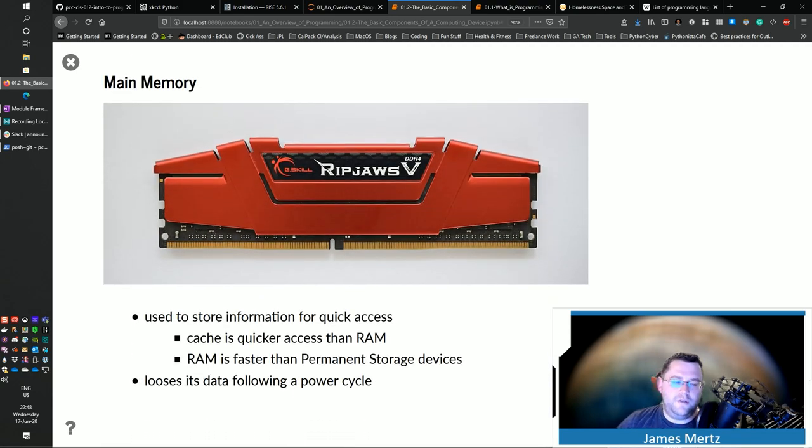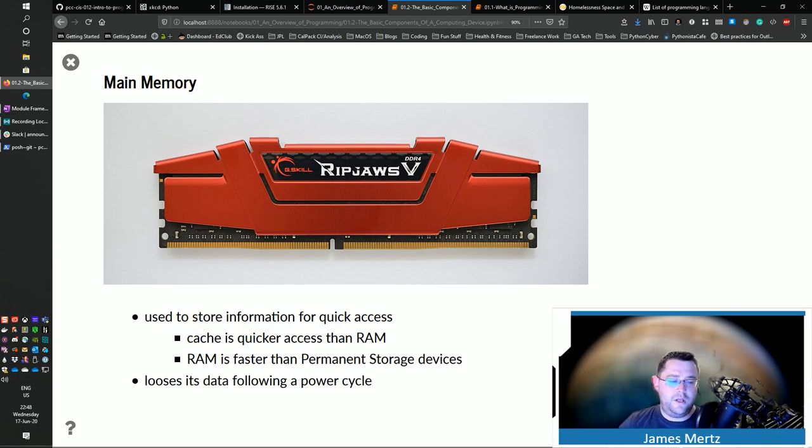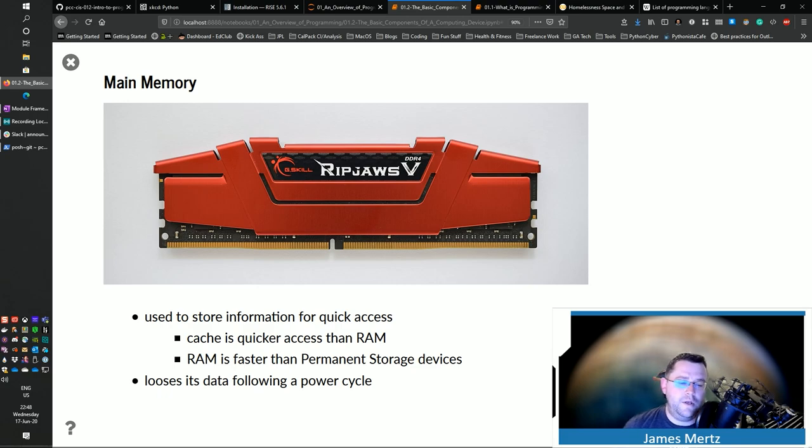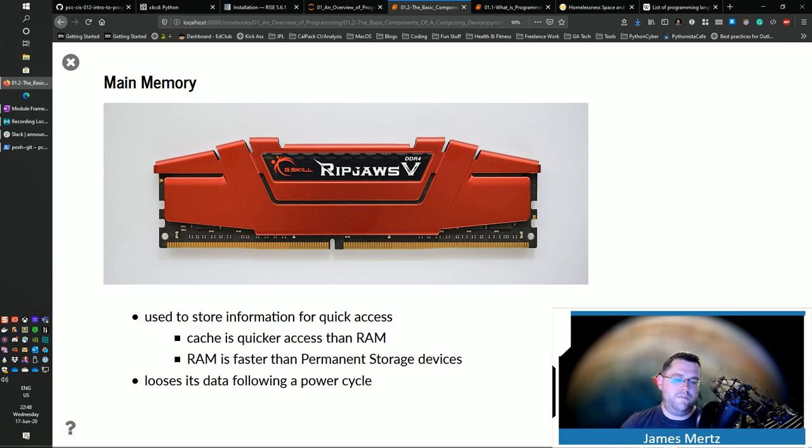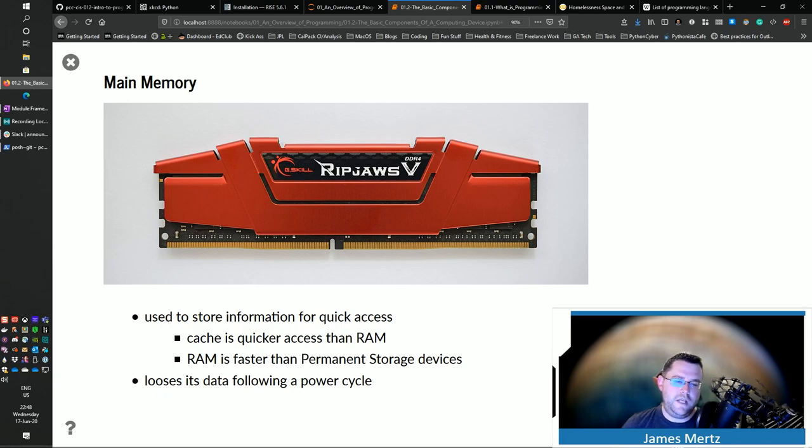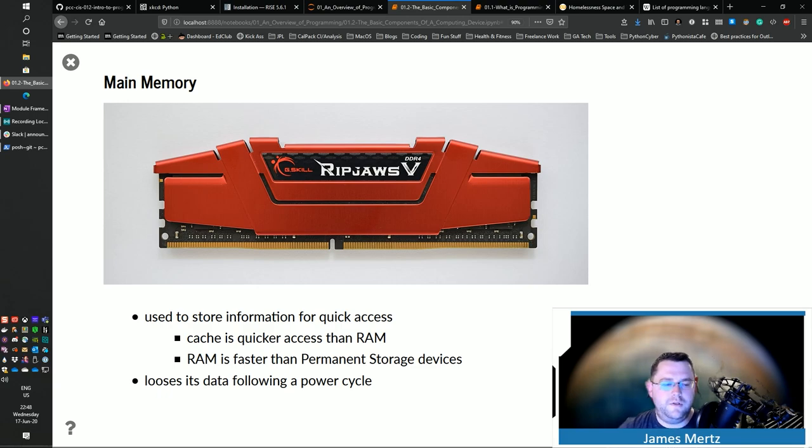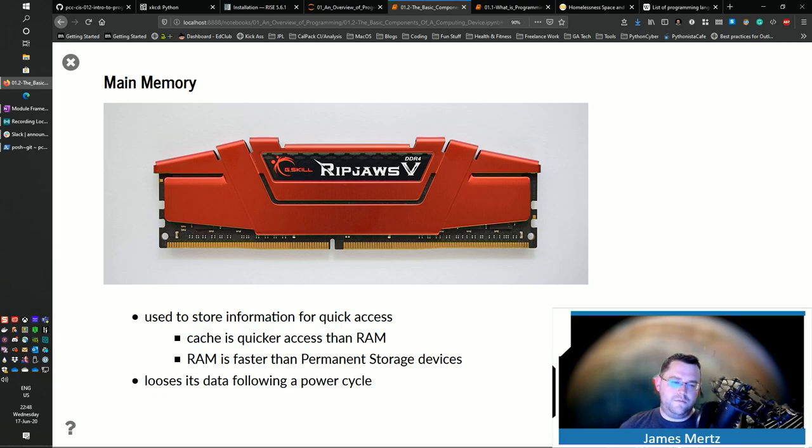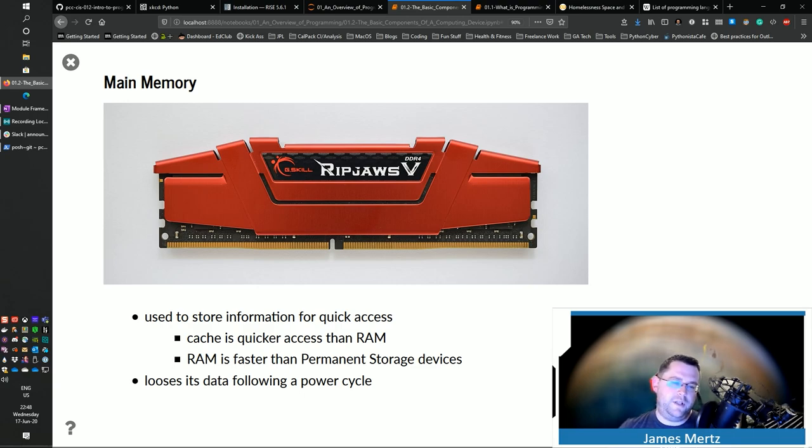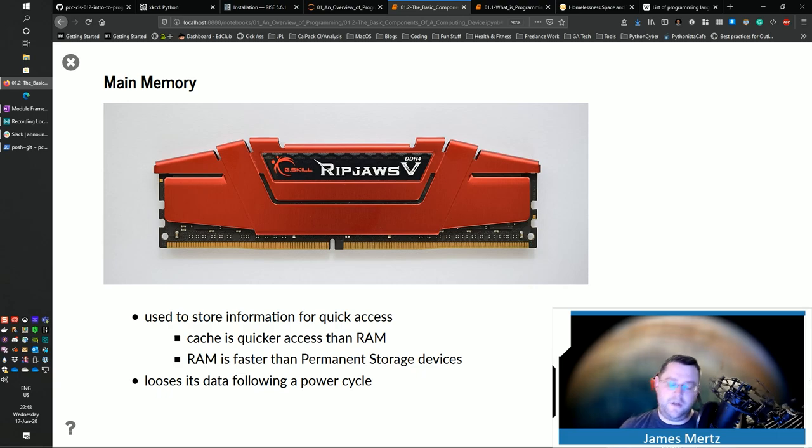Main memory. So that's used to store information for quick access. Again, cache is quicker and closer to the CPU than RAM. And RAM is going to be faster than your permanent storage devices. The big difference between RAM and permanent storage, or secondary memory, is that it loses its data following a power cycle. So it's important to remember that. So RAM usually is really fast, but it doesn't last for as long. Meaning that after the power is gone, the data is gone.